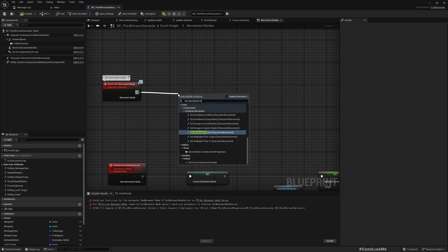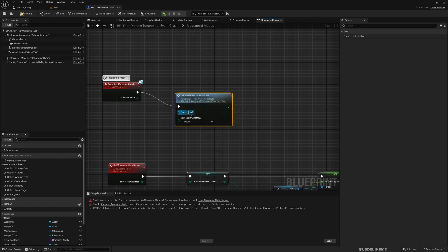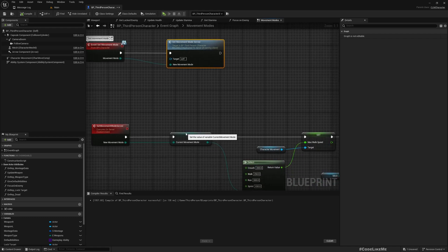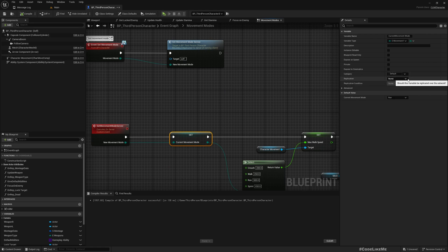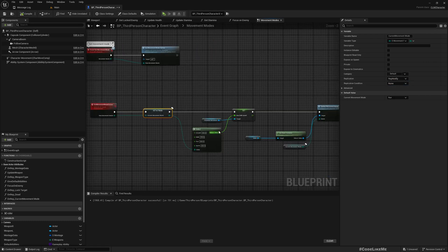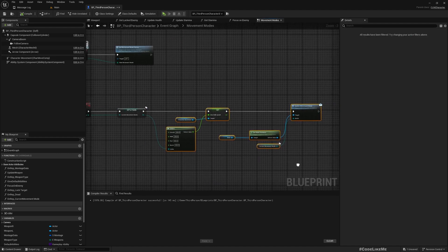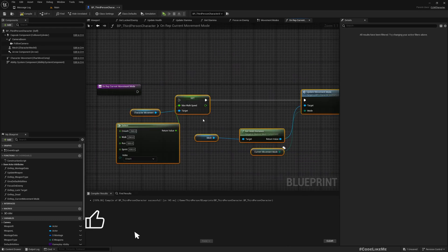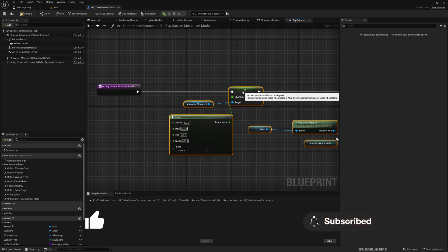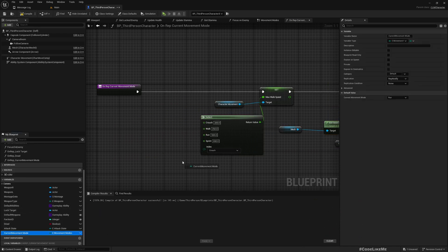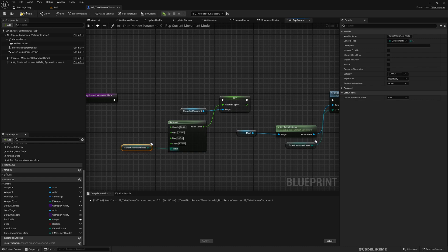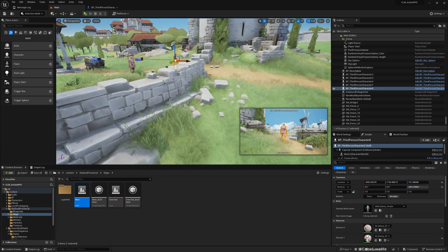Now I'll set this variable's replication level to RepNotify and copy this part. Then I'll double-click to go to the On Rep Current Movement Mode function. Here I'll simply get the current movement mode and update the movement mode value. On the RepNotify — that should actually be all.